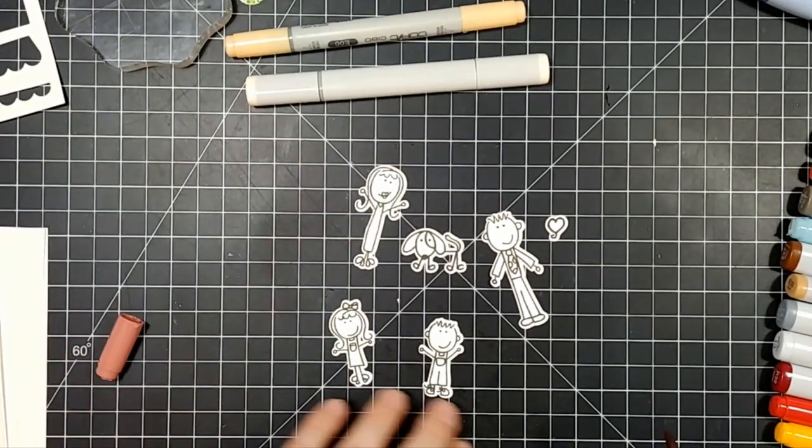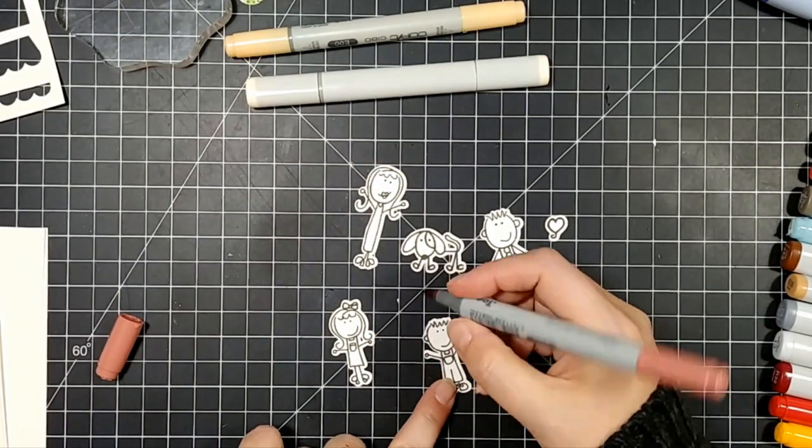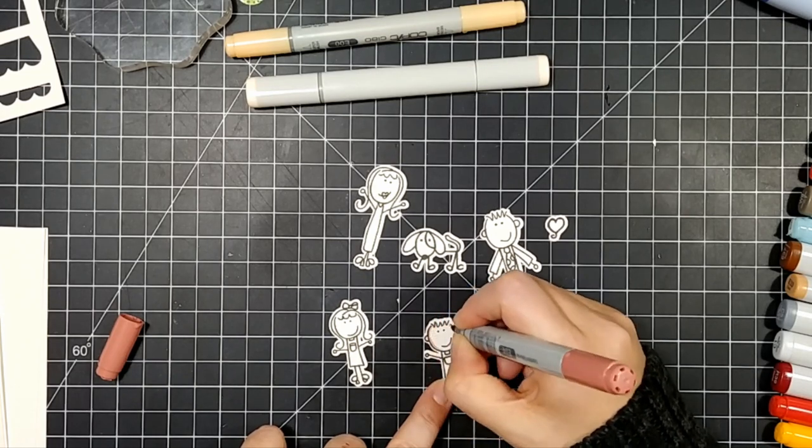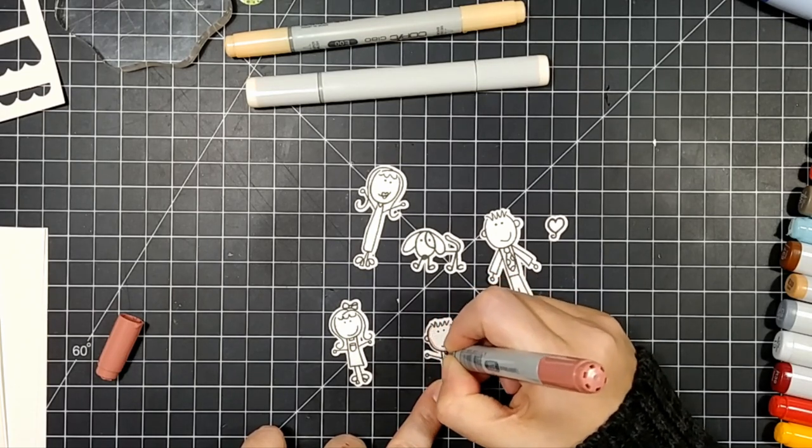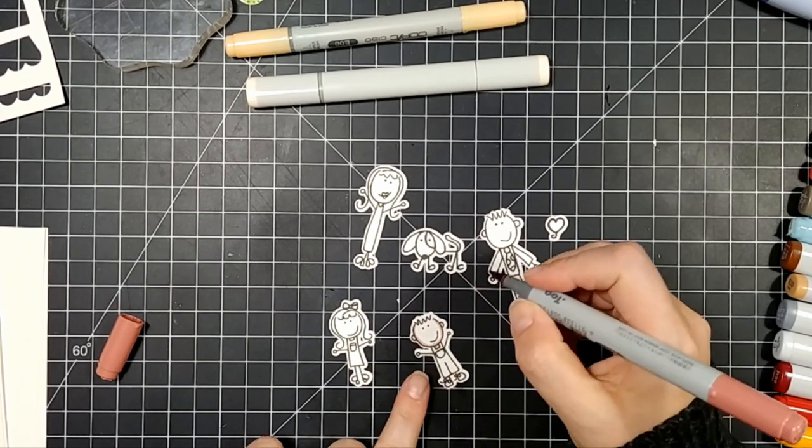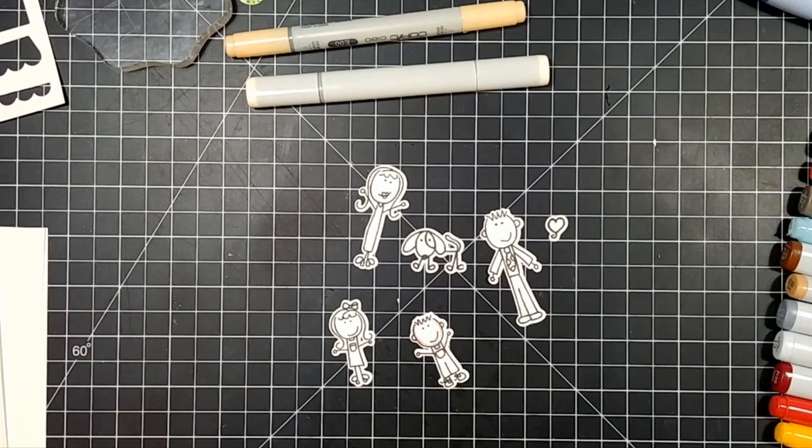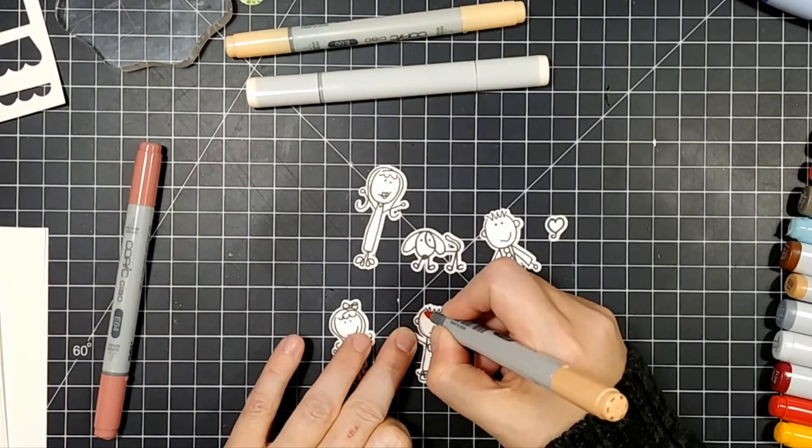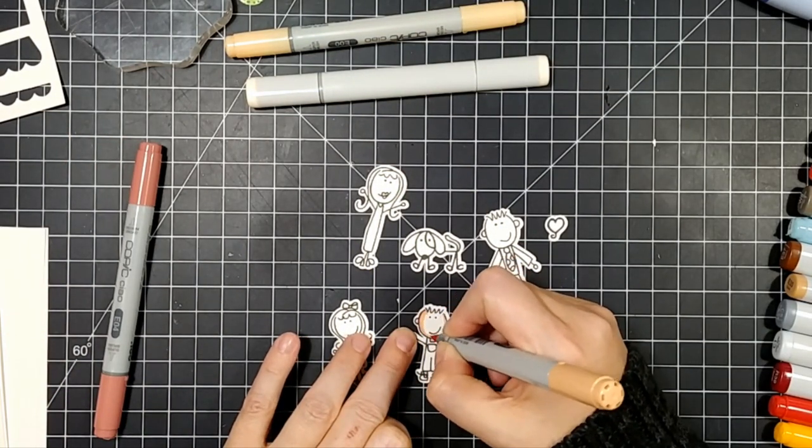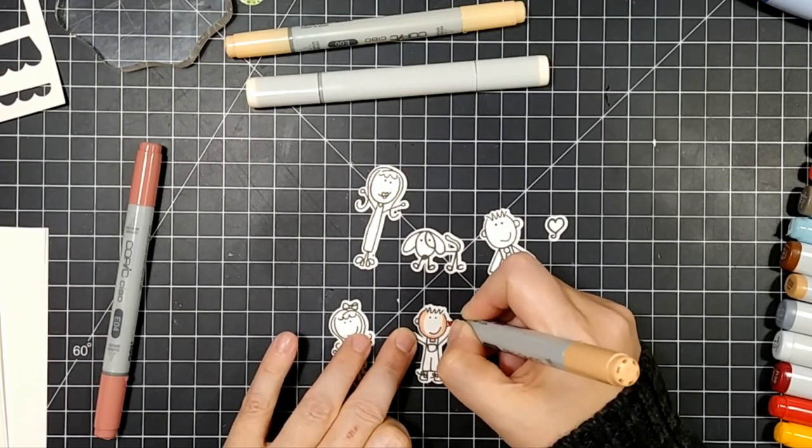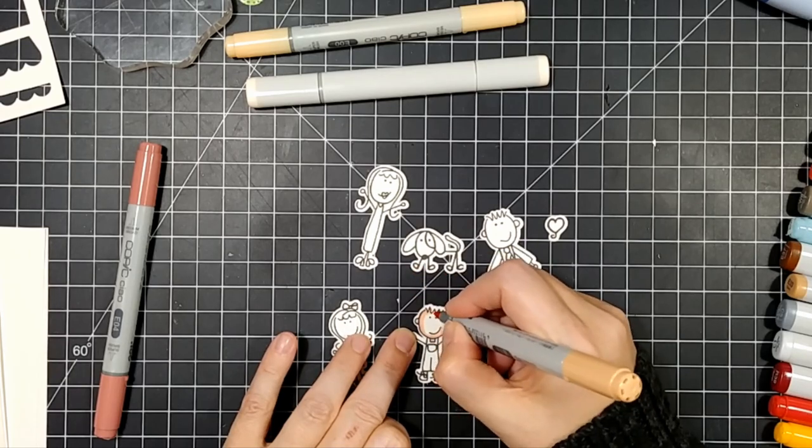I have all my little images cut out. Now I'm doing some really basic Copic coloring with the typical colors I use: E04, E11, E21, E00, and E000.